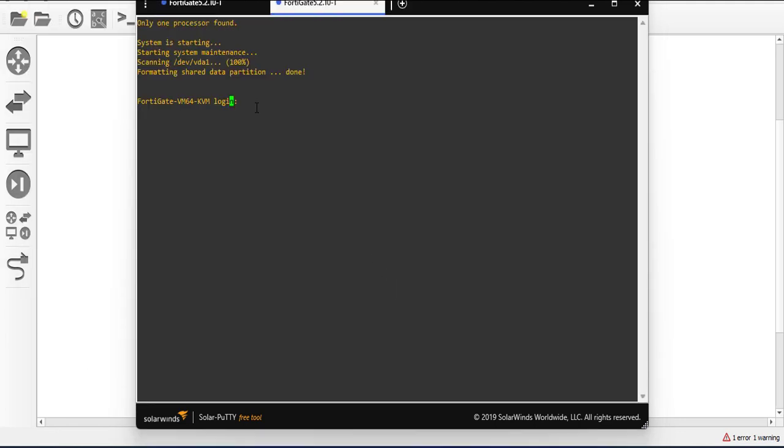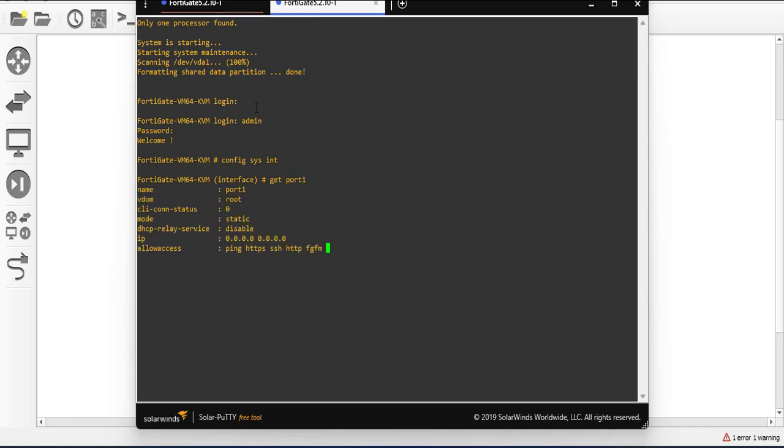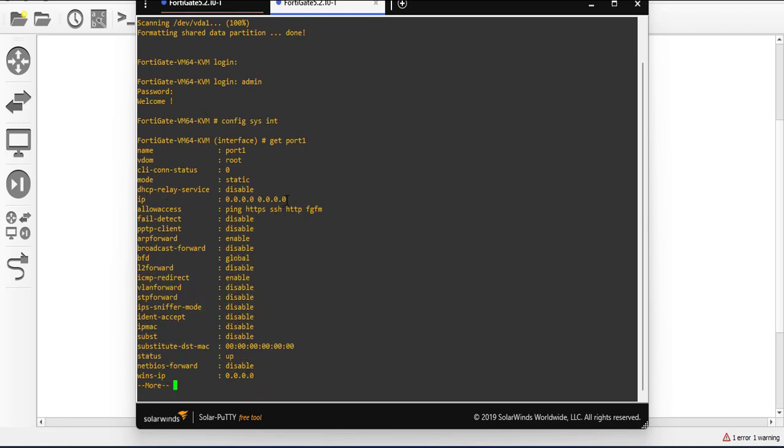The default username is admin, the password is empty. So I'm going to go to that interface just to check and verify that there's no IP address on it. So you go to config system interfaces, enter, and I will say get port one. So you can see here that the IP address here is all zeros blank, there's no IP assigned to it.